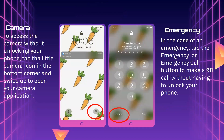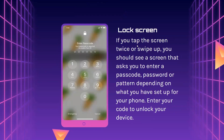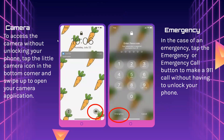To unlock, tap the screen twice or swipe up. You should see a screen asking you to enter a passcode, password, or pattern depending on what you have set up. Enter your code to unlock your device. To access the camera without unlocking your phone, tap the camera icon in the bottom corner and swipe up to open the camera application. In case of an emergency, tap the emergency call button to make a 911 call without having to unlock your phone.